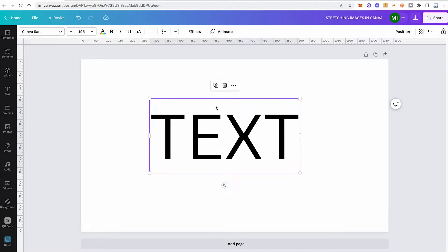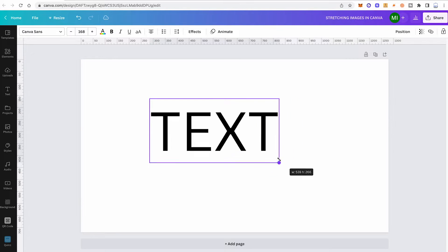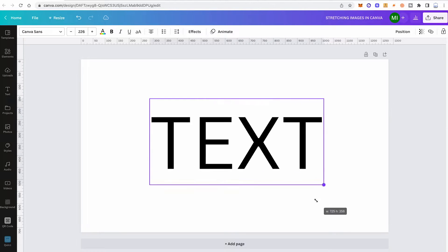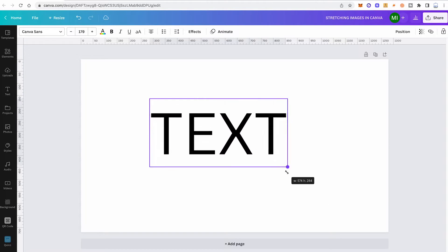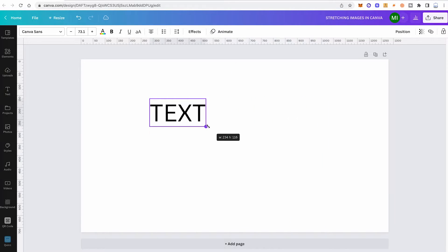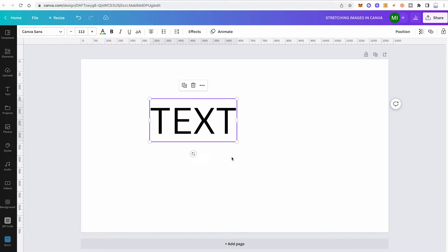However, if what you mean by stretching the text is to actually change the aspect ratio when you make the text either smaller or bigger, then in Canva this can't really be done. Because when you make it smaller or bigger, the aspect ratio just always stays the same. So you can't truly stretch text like that as you easily could in other applications such as Adobe Photoshop and Adobe Illustrator.